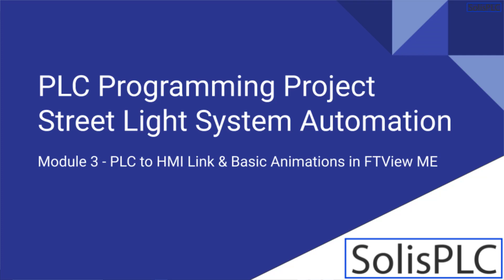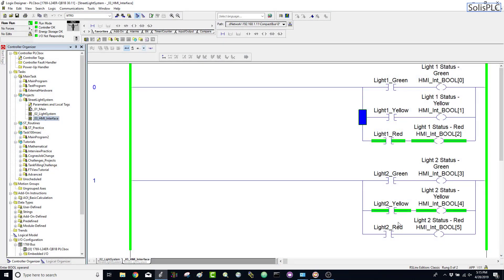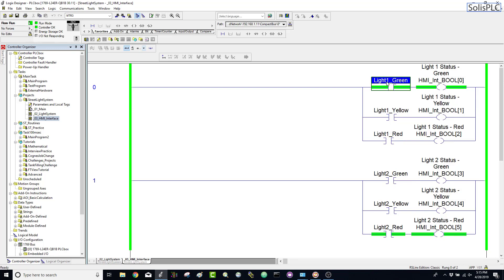What is going on guys? In the previous video we built a simple HMI interface on our CompactLogix PLC, and as you can see on your screen right now it is cycling through three different colors on two individual lights, light one and light two.